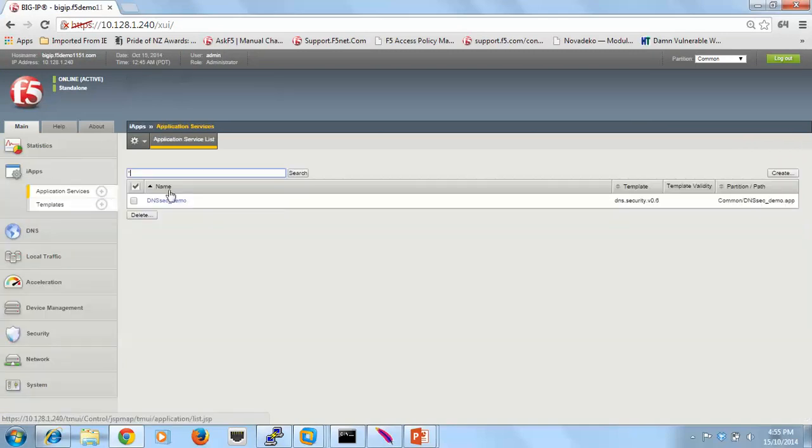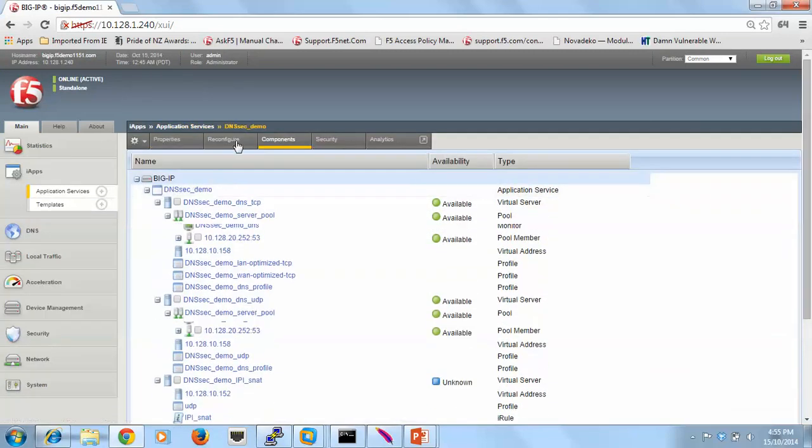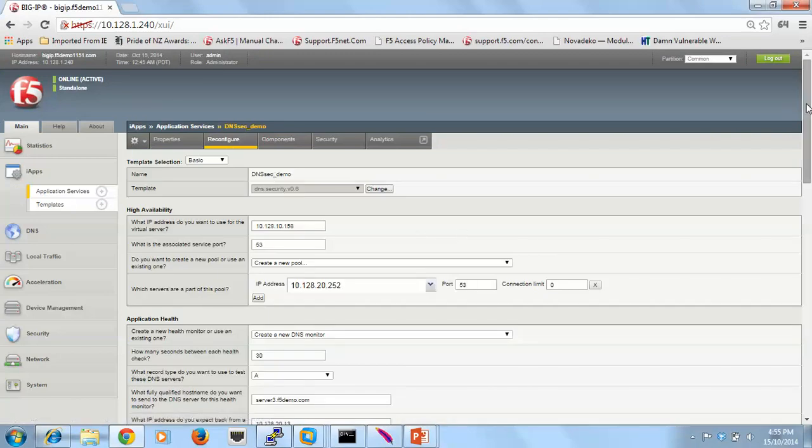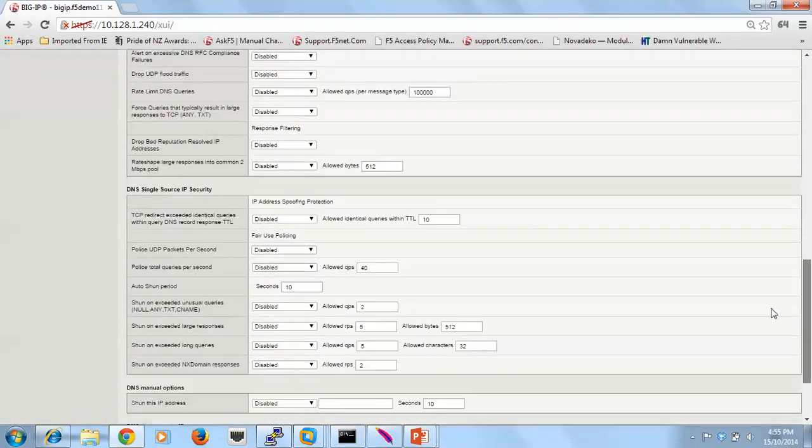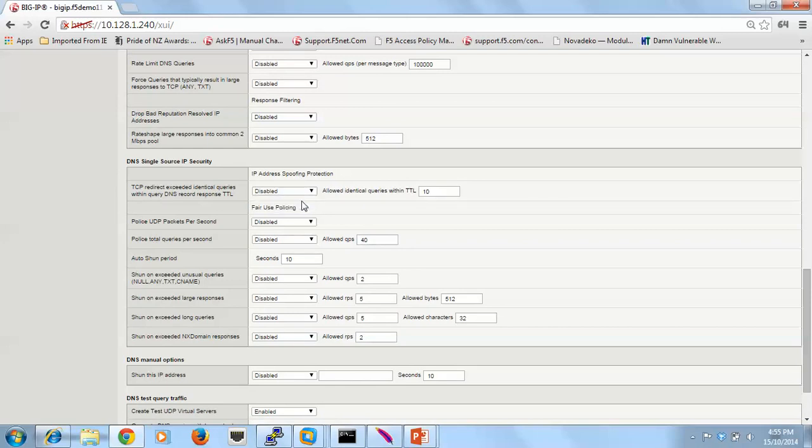So we're going to configure it via the iApp. The section we look at is down the bottom here. So first the IP address spoofing. What I'm doing here is I'm enabling a detection which sees from the same IP address identical requests during the TTL of the record that we sent to them. So really they should be caching that.